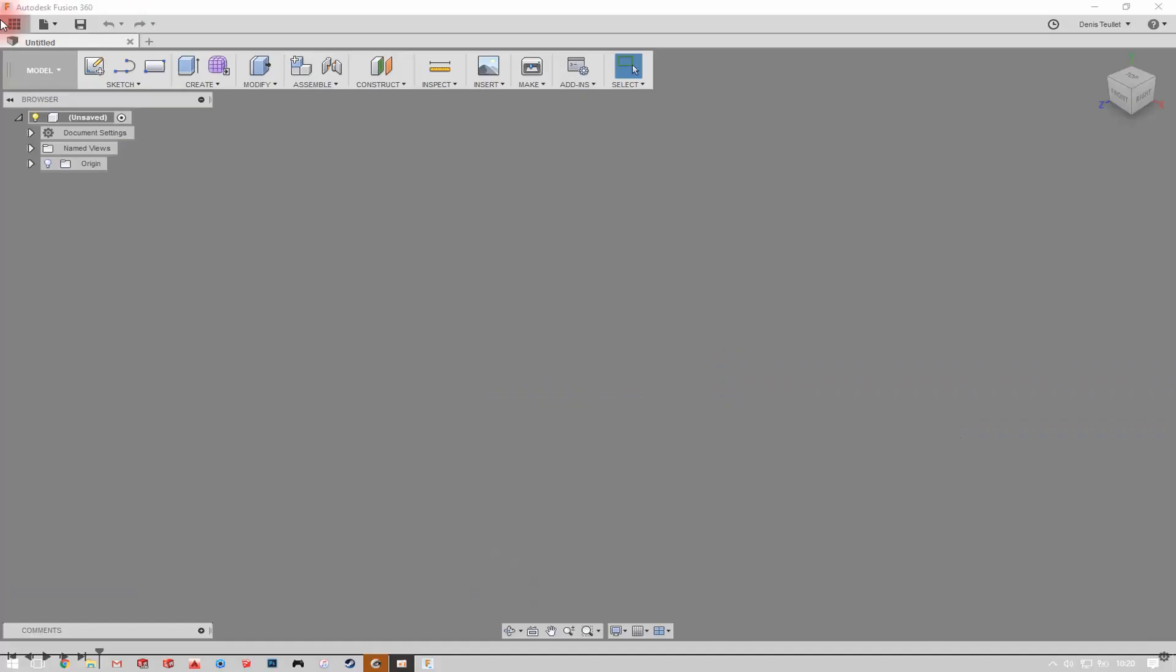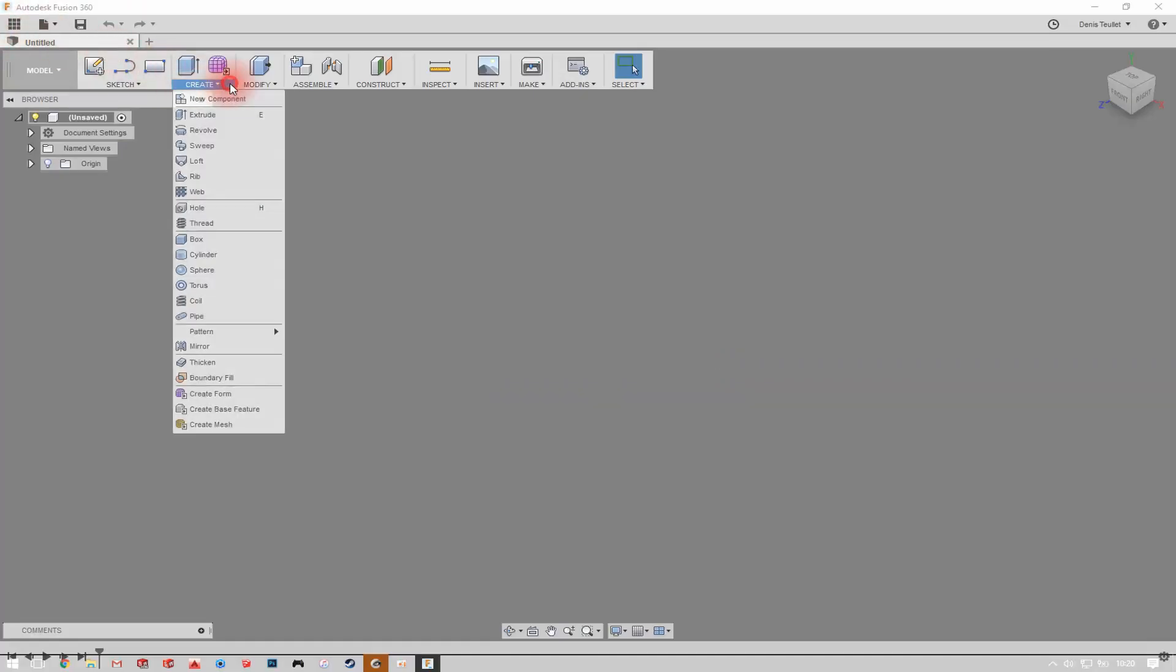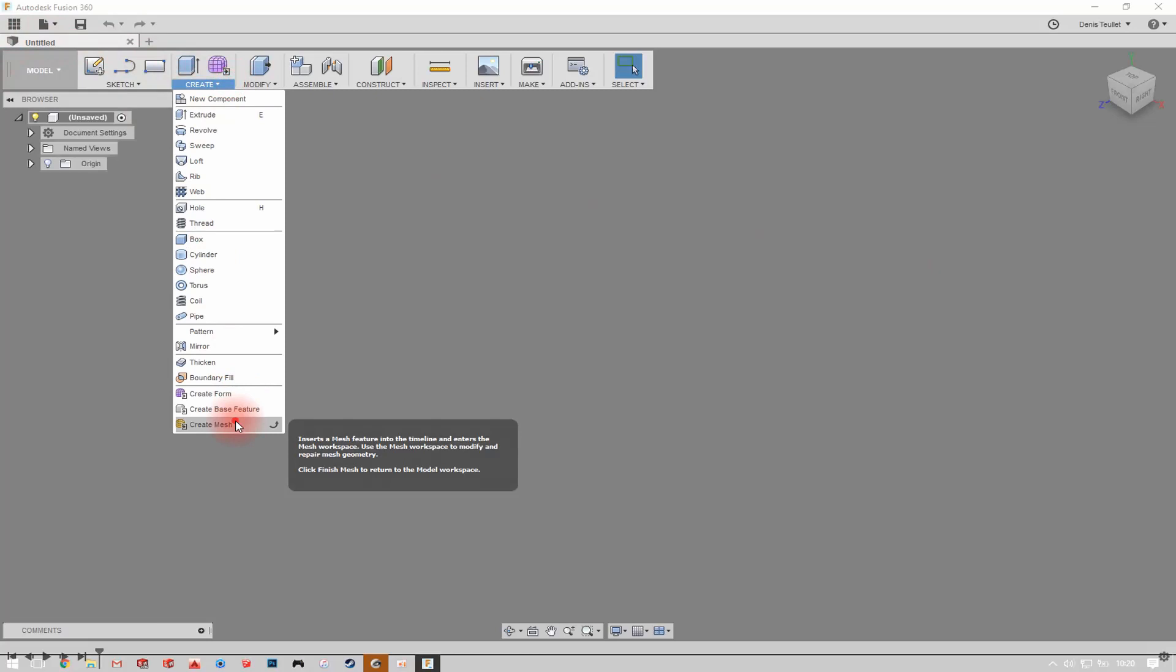Now open Fusion 360. Import your file as a Mesh.